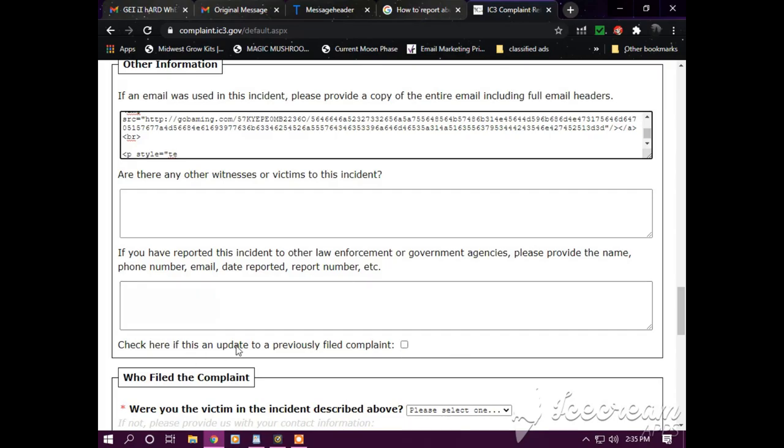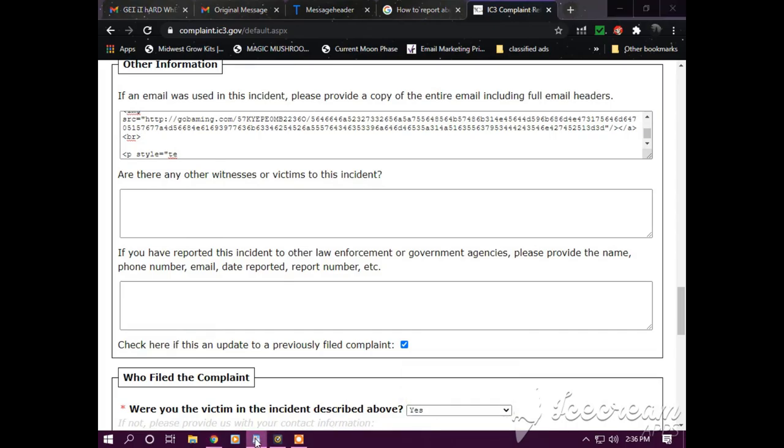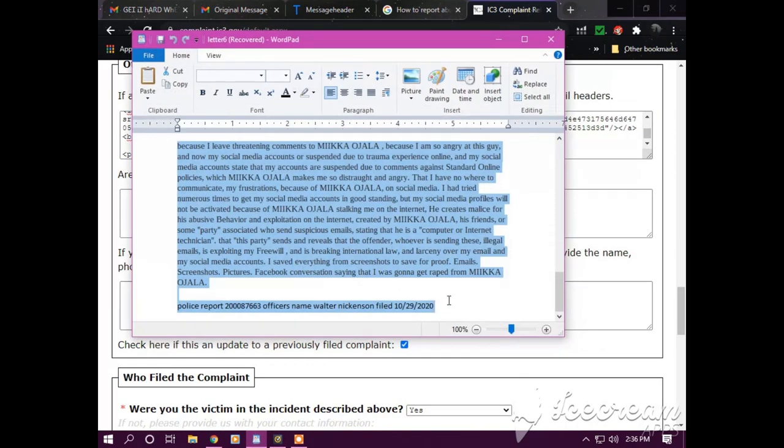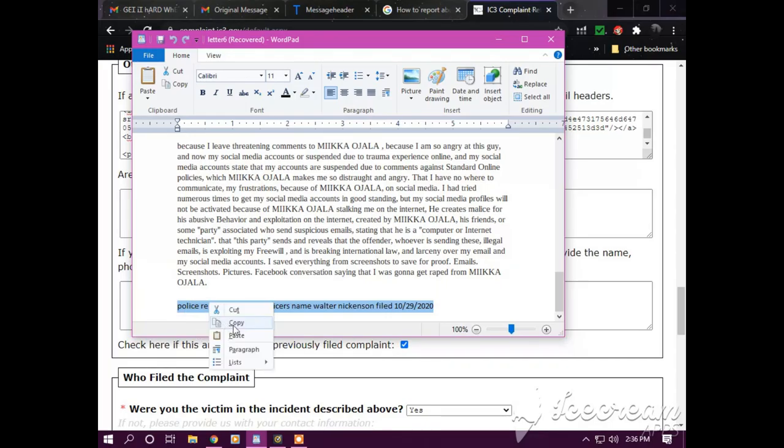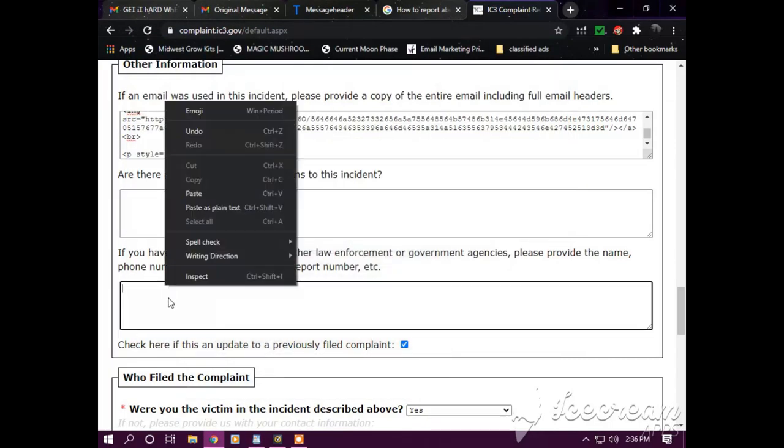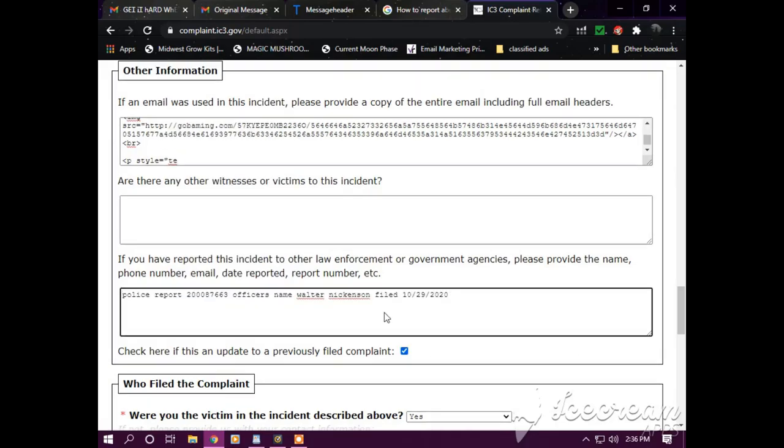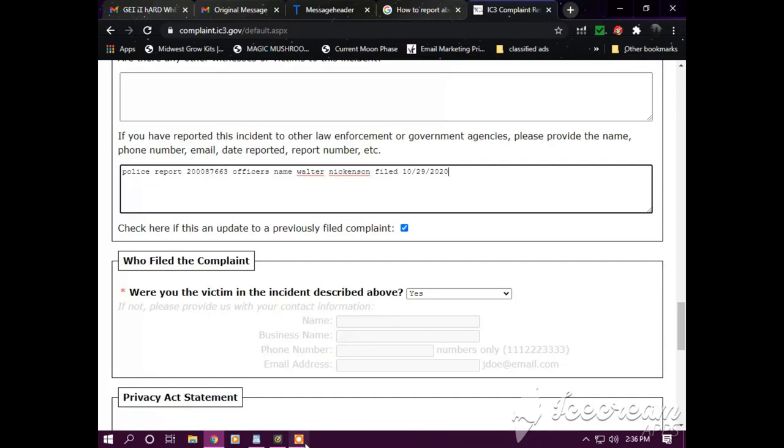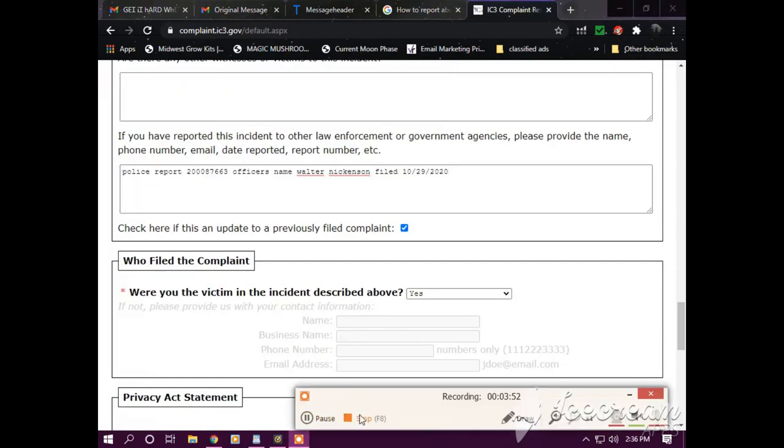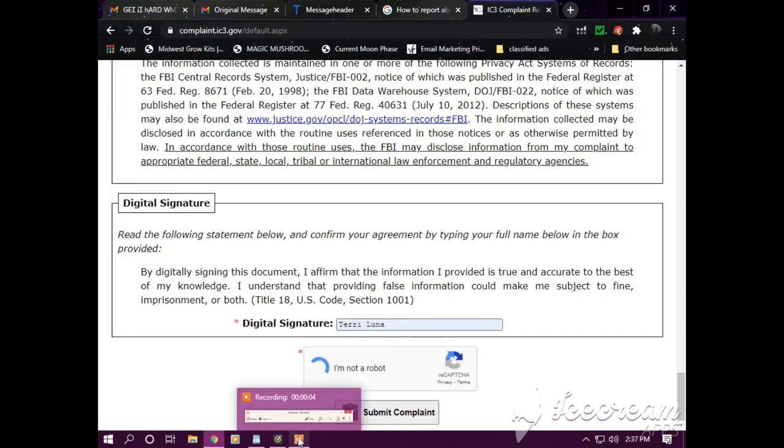If you have reported this incident to law enforcement and government agencies, please provide the name, phone number, email, day reported, report number, etc. Click here if this was an update to your previously filed complaint. So I'm going to check that. Were you a victim against in the above? I say yes. So I'm going to go back to my written statement, copy this, paste that there.